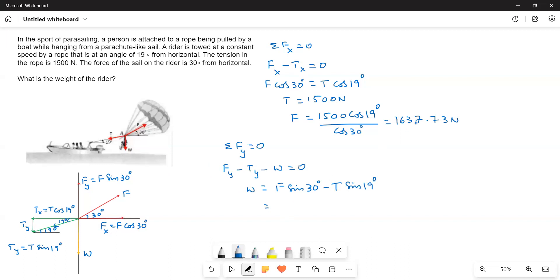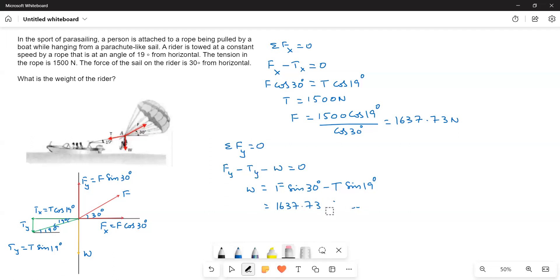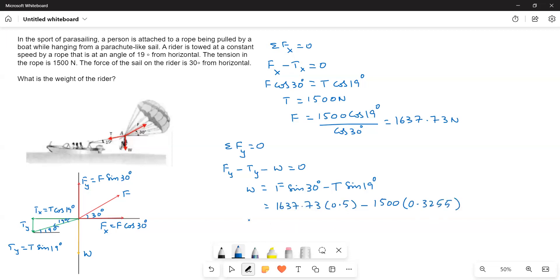F is equal to 1637.73 times sine 30 degrees. Or I will write sine 30 actual value. Sine 30 is 0.5. I will substitute that in, 0.5 minus 1500 into sine 19. I will check the sine 19 value also. Sine 19 is 0.3255. Therefore, W is equal to when we simplify this one, we get a value of 330.51 newtons.